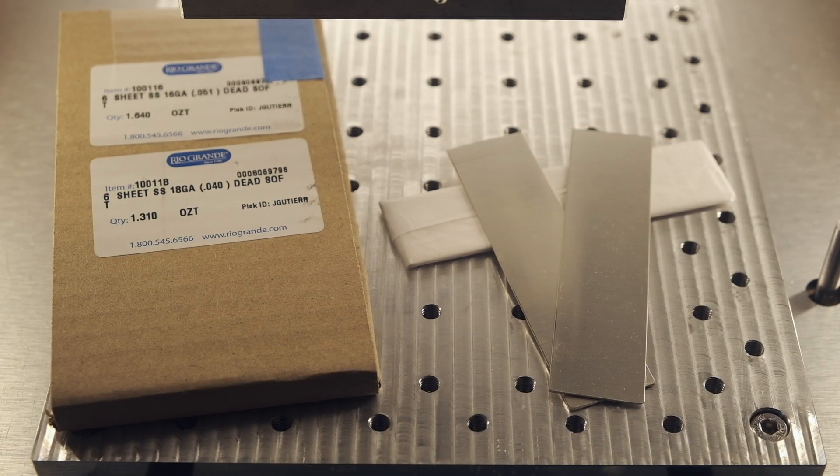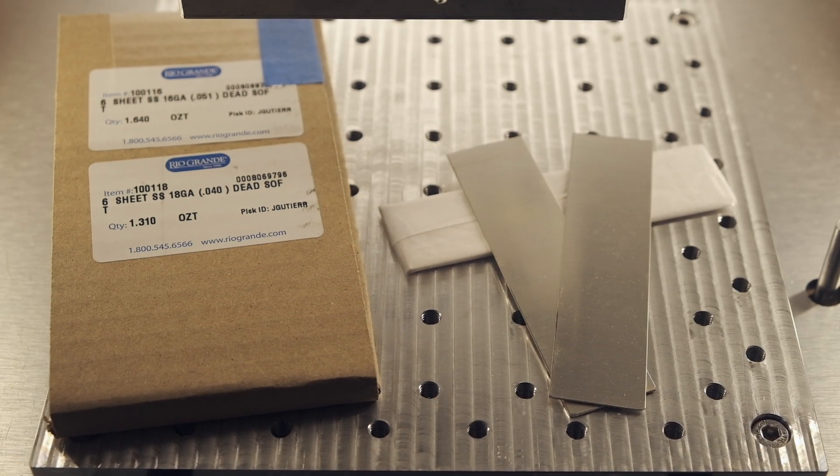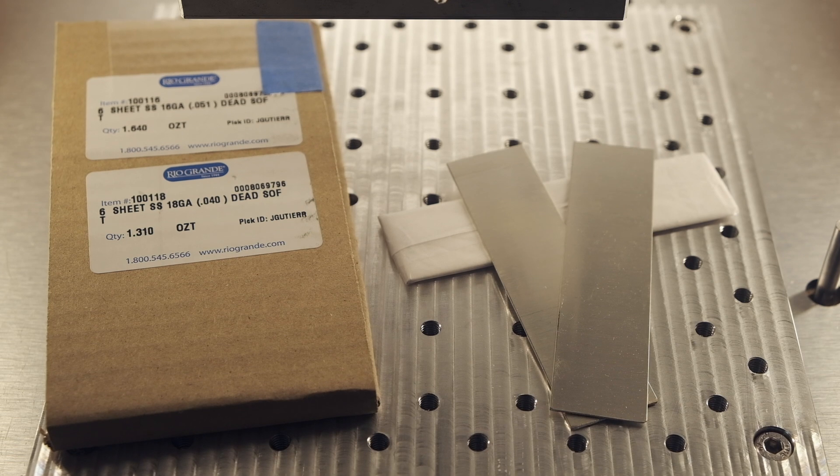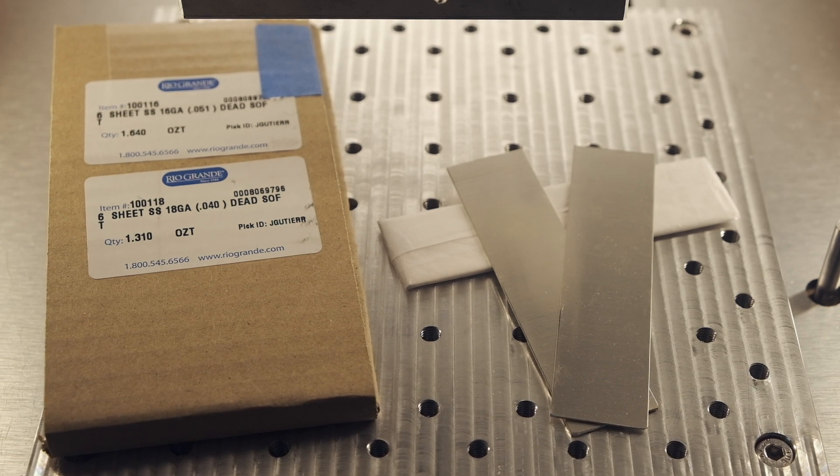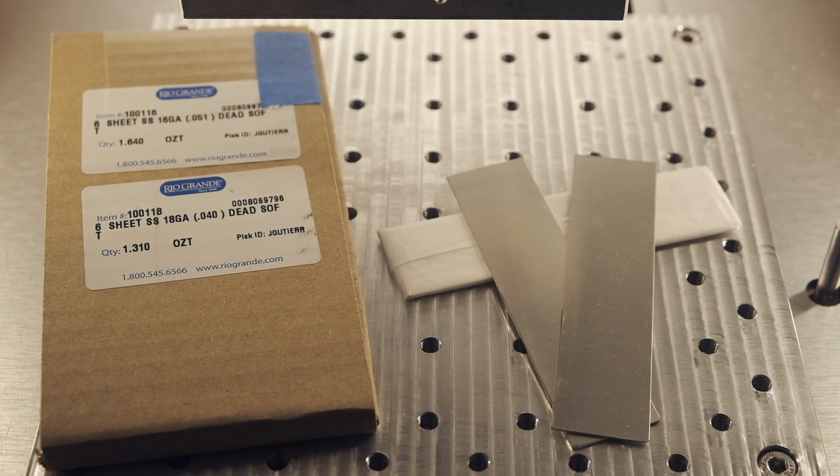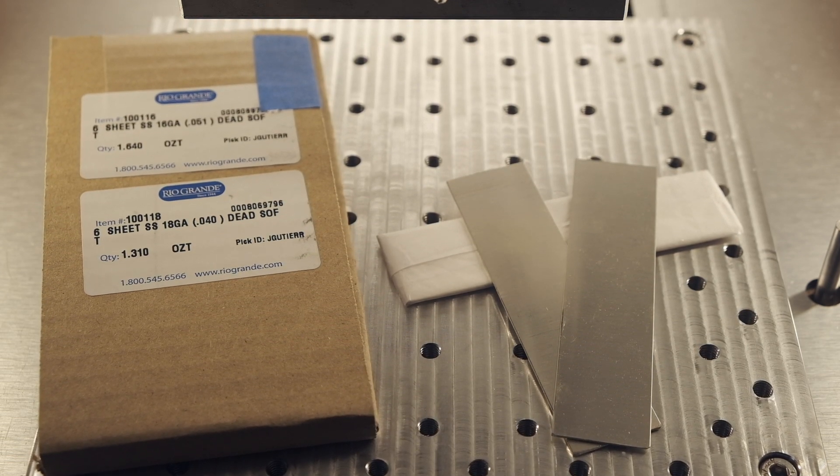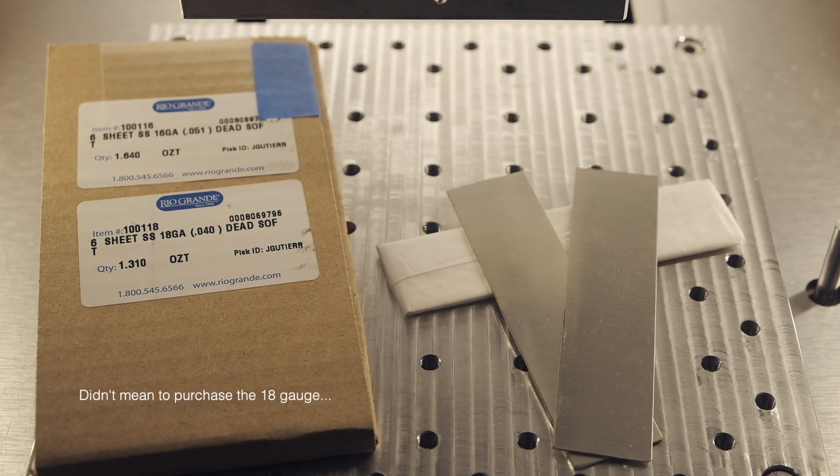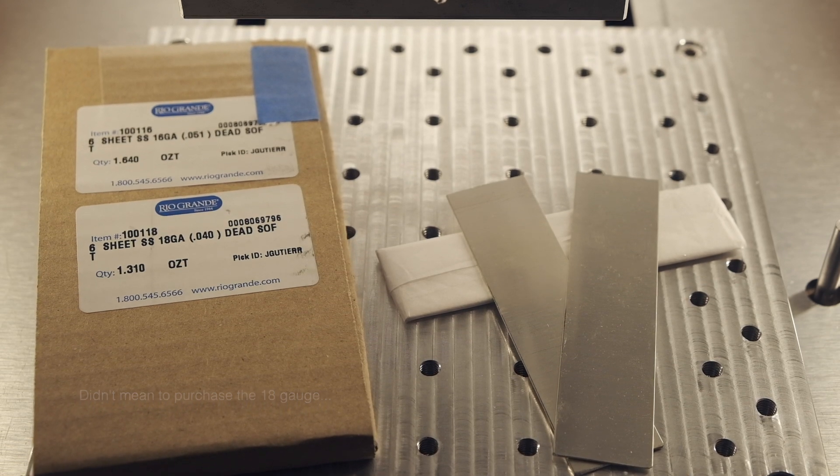With those suggestions out of the way, let's work with some strips of sterling silver. I have here an assortment of pieces ranging from dead soft to half hard, in about 20 to 22 gauge thicknesses.